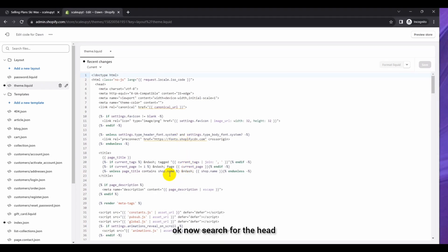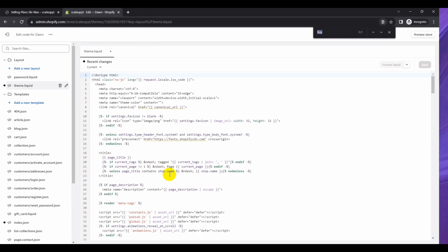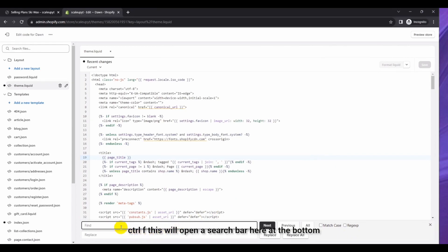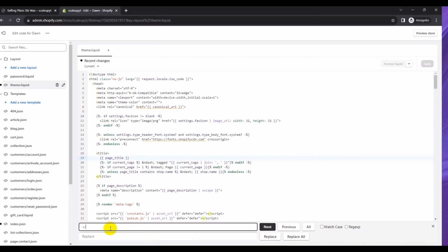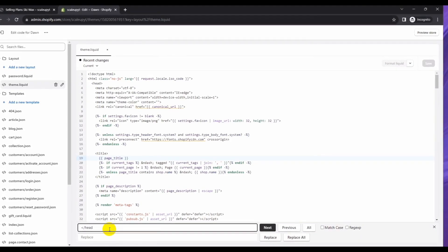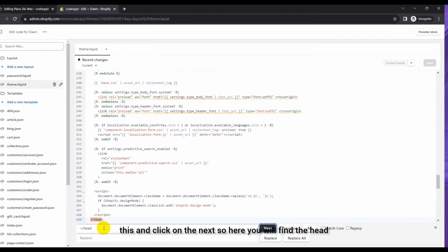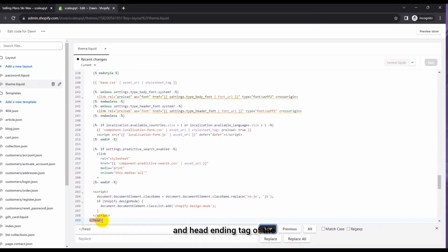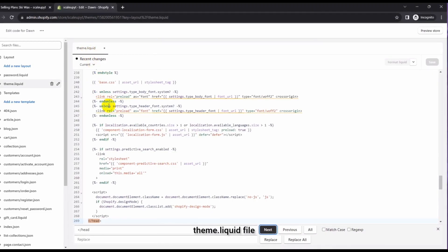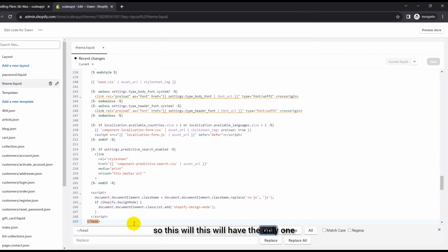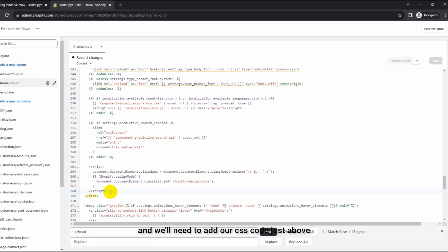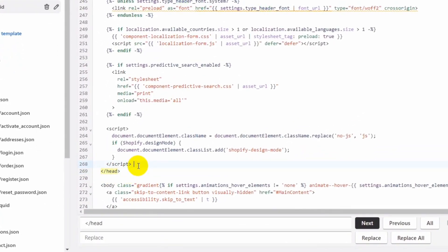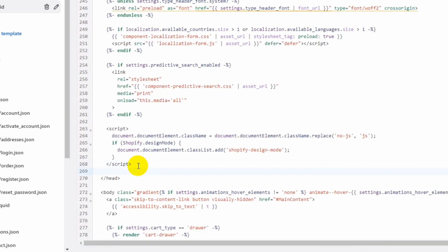Now search for the head tag. To search, simply click Ctrl+F — this will open a search bar at the bottom. Here you will need to search for the end tag of the head element. Click Next and you will find the closing head tag in the theme.liquid file. This file will have only one head element.